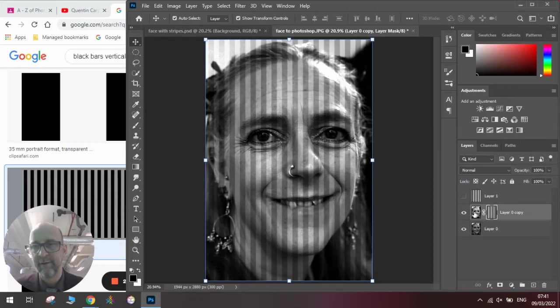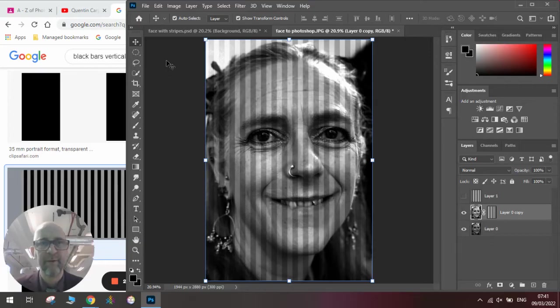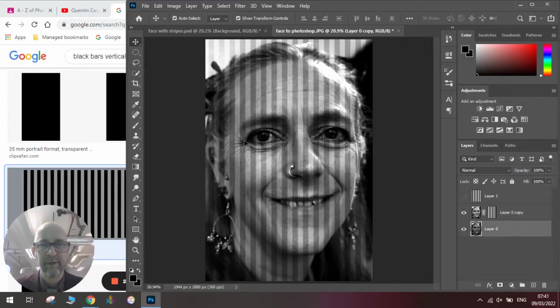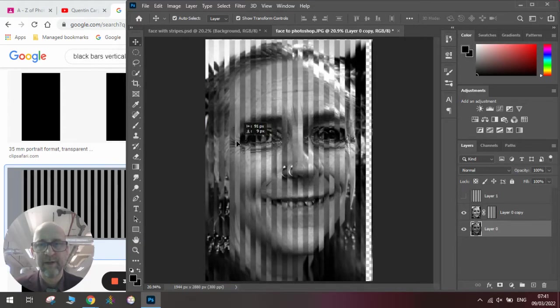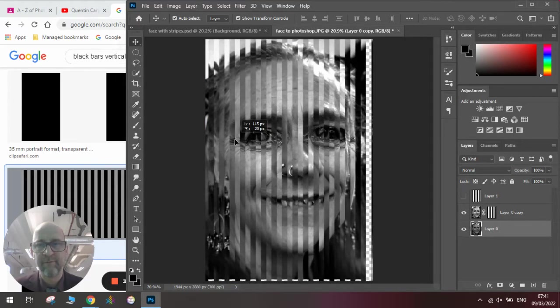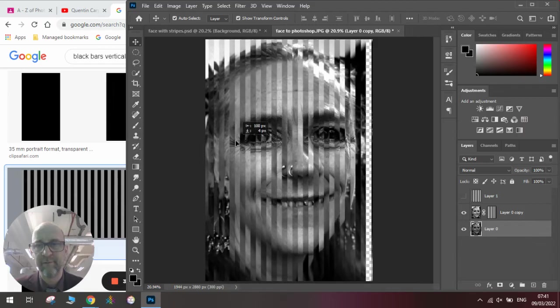Then, we need to select the layer with the picture on it, use the Move tool, and move it so it's slightly out of sync with the other layer.